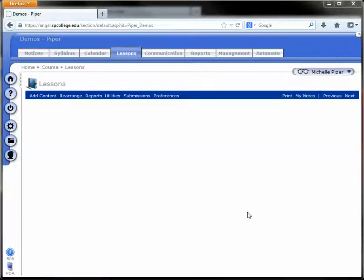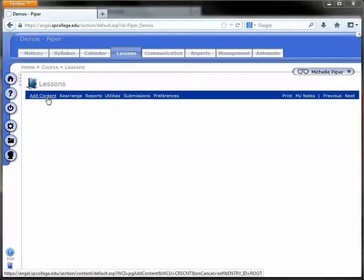To add the Turnitin Agreement Form to your course, go into your course and click on Add Content under the Lessons tab.